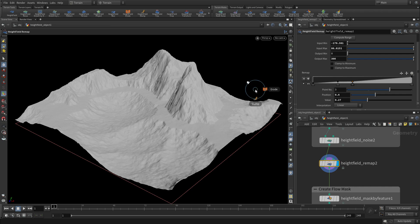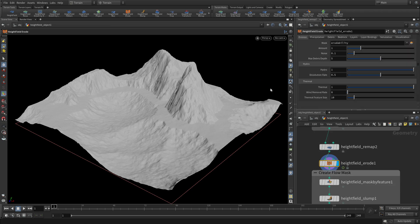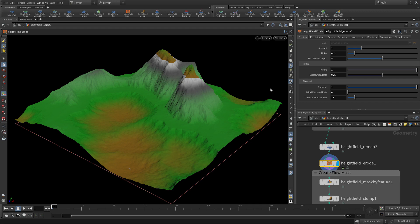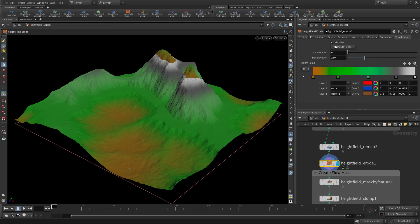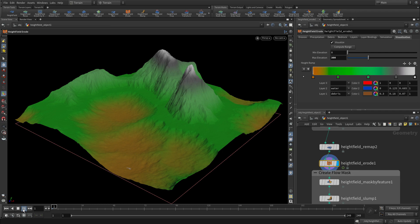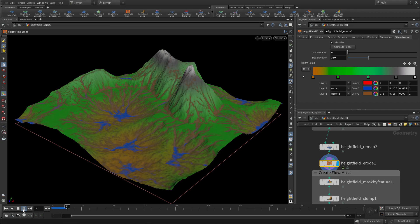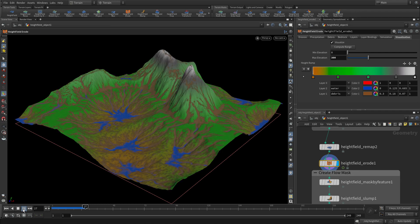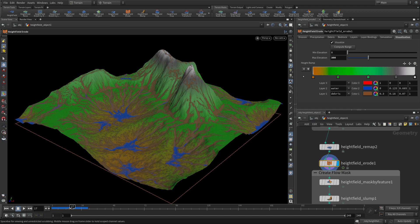Then we can go in and erode and do a height field erode, specifically tied to this ramp that we have. And we can compute range and press play. And this is going to create the erosion going down like this.